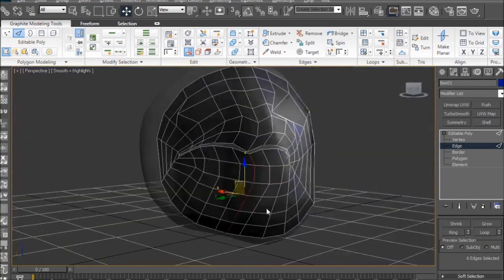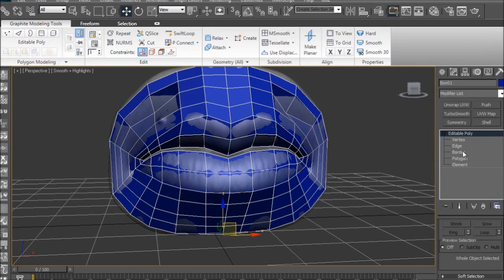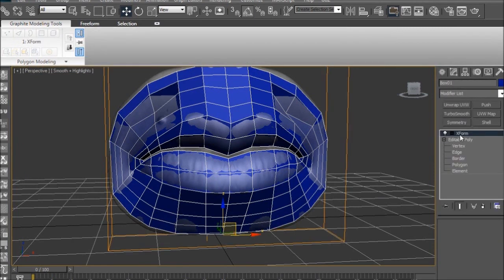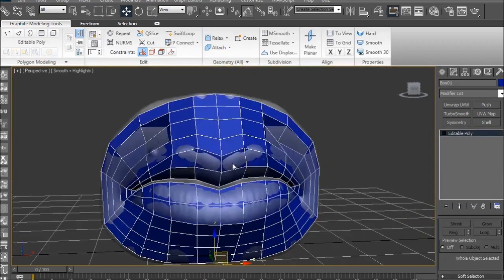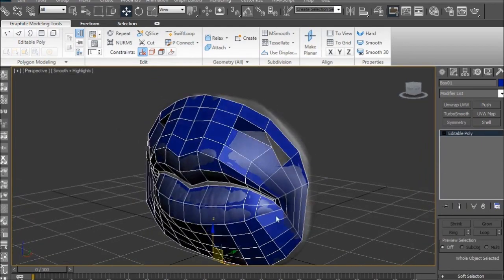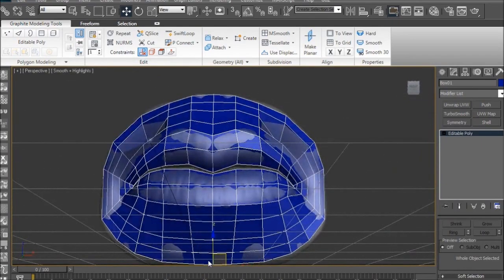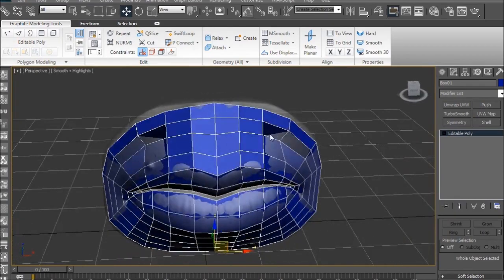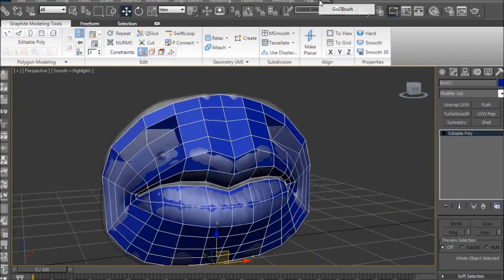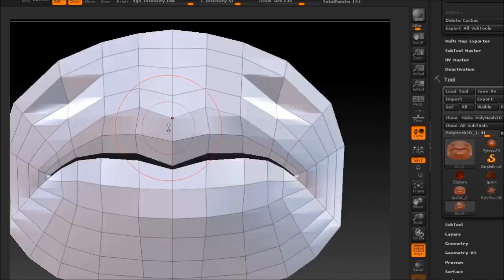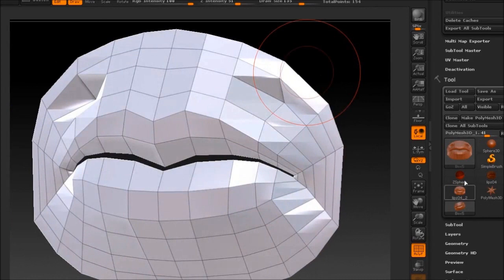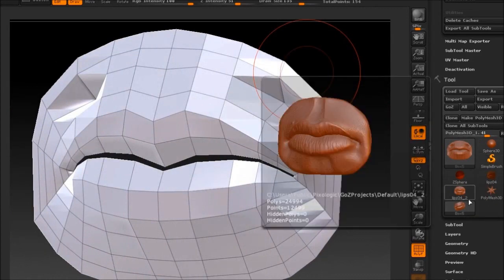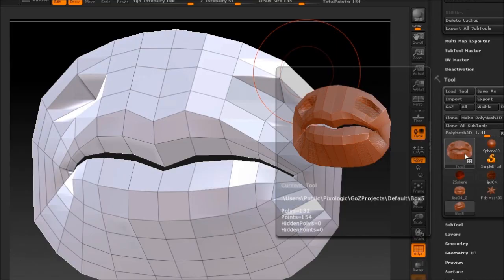Alright, so for the most part, our lips are ready to go into ZBrush now. This is something I've made a habit out of doing, and I'm just going to reset the XForm. I'd rather do it and not need it than need it and not do it, so just do it. So, when we get it back in the ZBrush, it's going to pick up all this info, even that mole on the side, and project it onto this low poly mesh. So, go to GoZ, GoZBrush, and there's your low poly mesh in all its low poly glory.